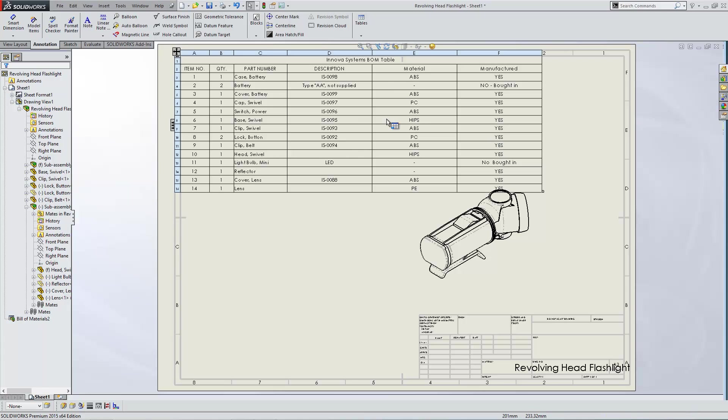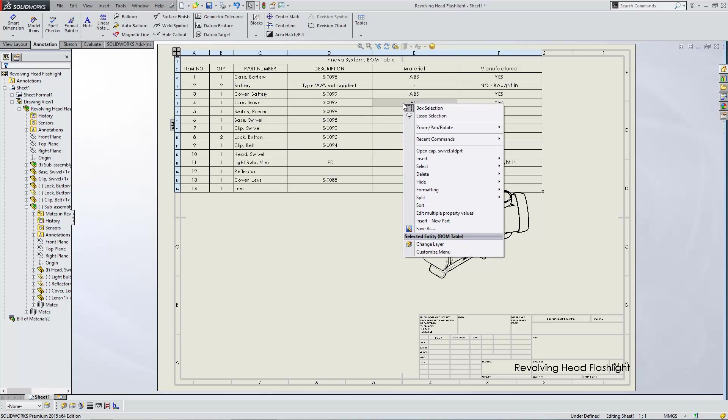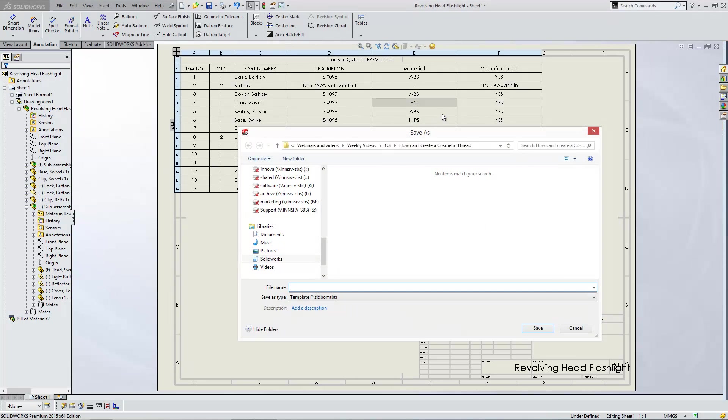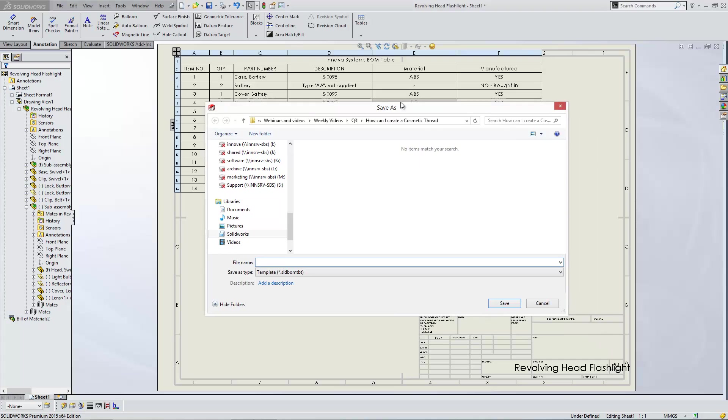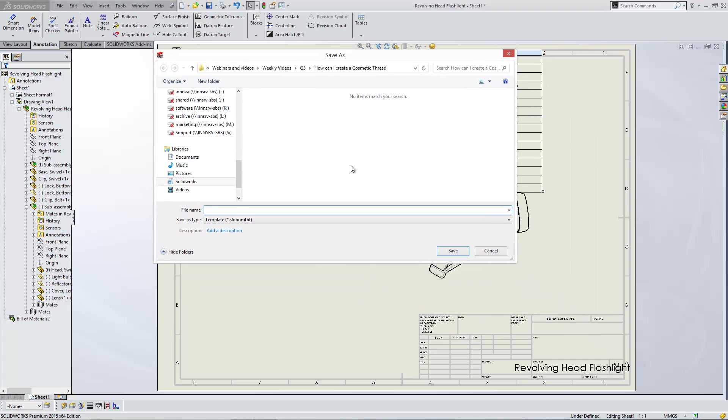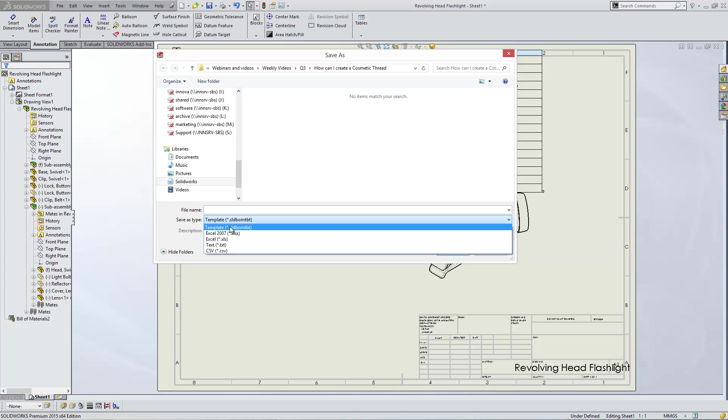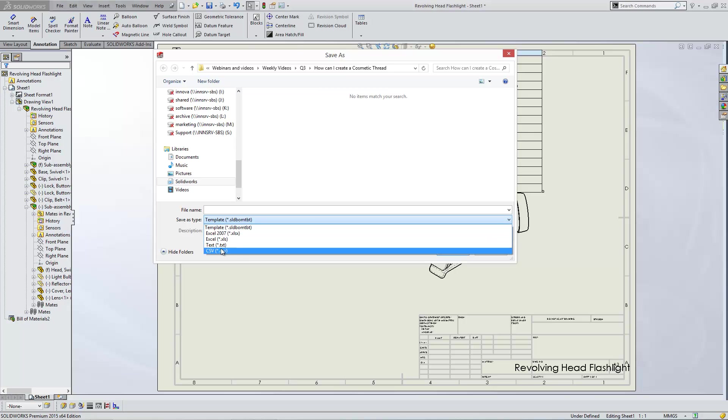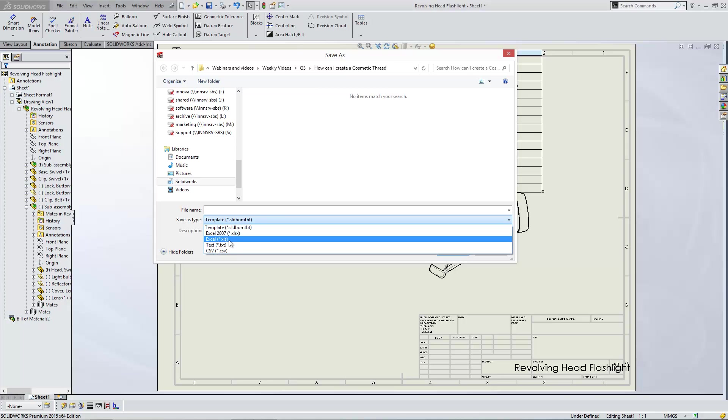Having done that, what we can then do is we can actually save this table away so that we can access it another time and actually bring it into a drawing elsewhere. The way we do that is actually by right-clicking in the table and choosing Save As. Now when you're saving a table in SOLIDWORKS, you can either save it as a template file, which is what we're looking to do here. We can also save it as an Excel document or you'll see text files and CSV files, depending on where you'd like to read the document into.